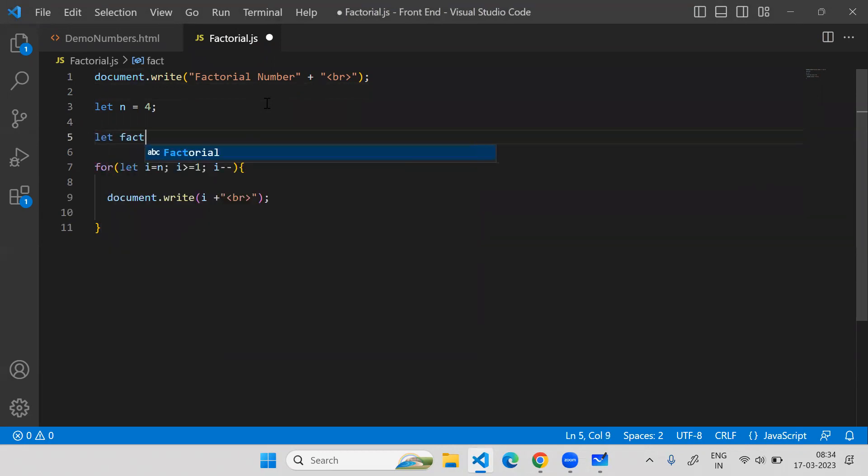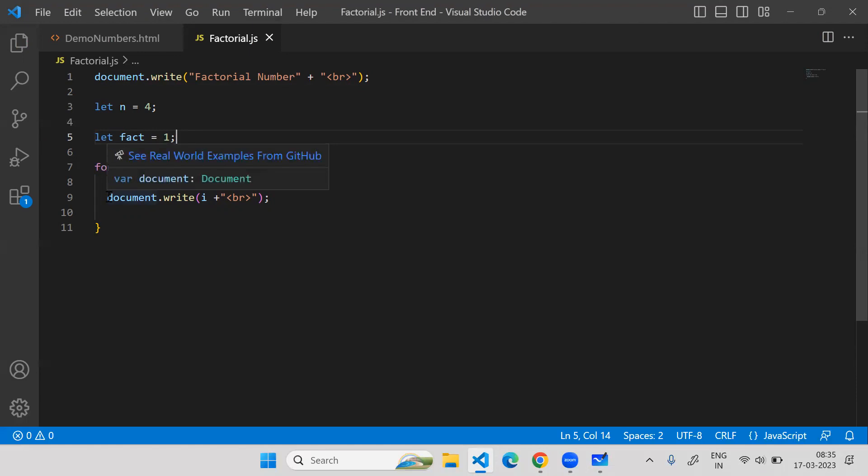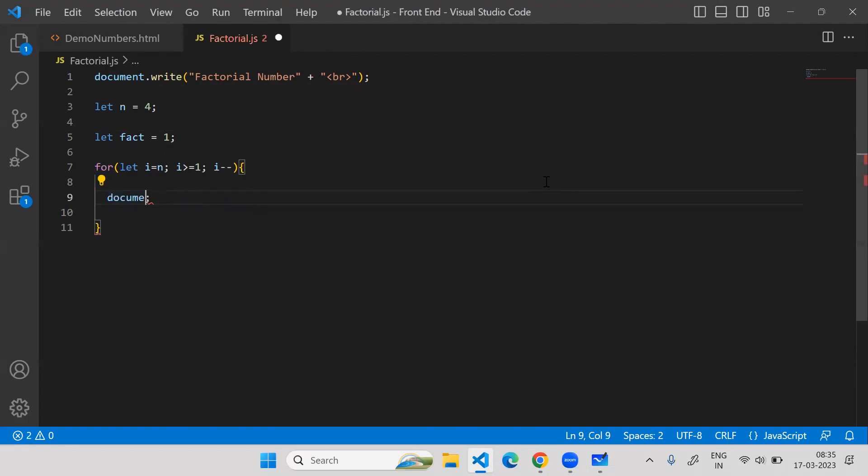Now I need to find the factorial. I will create a variable called factorial equal to one. Factorial is a product, so I'll keep the value as one. In case you want to take a sum, you can keep the value of factorial or any variable to zero. But in case of count, you can keep the value to zero so it will get updated. But in case of product or multiplication, you should not take a value of zero for any variable, otherwise your output will be zero.